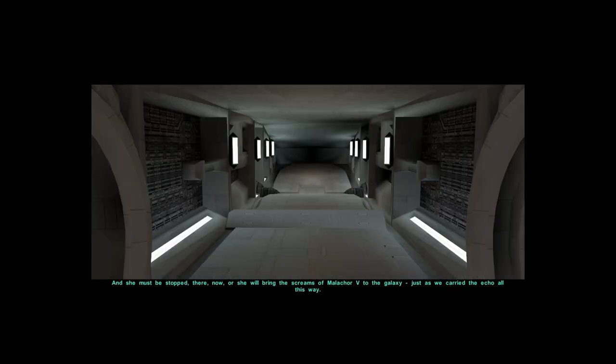Then she must be stopped. Where? Now. Or she will bring the screams of Malachor 5 to the galaxy, just as we carry the Echo all this way.